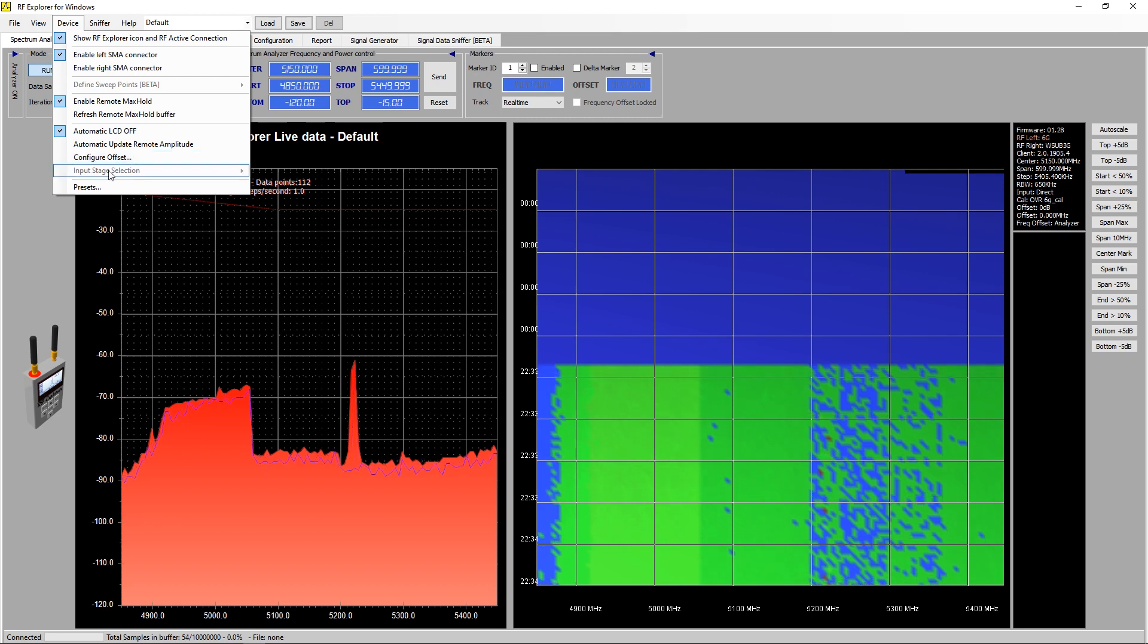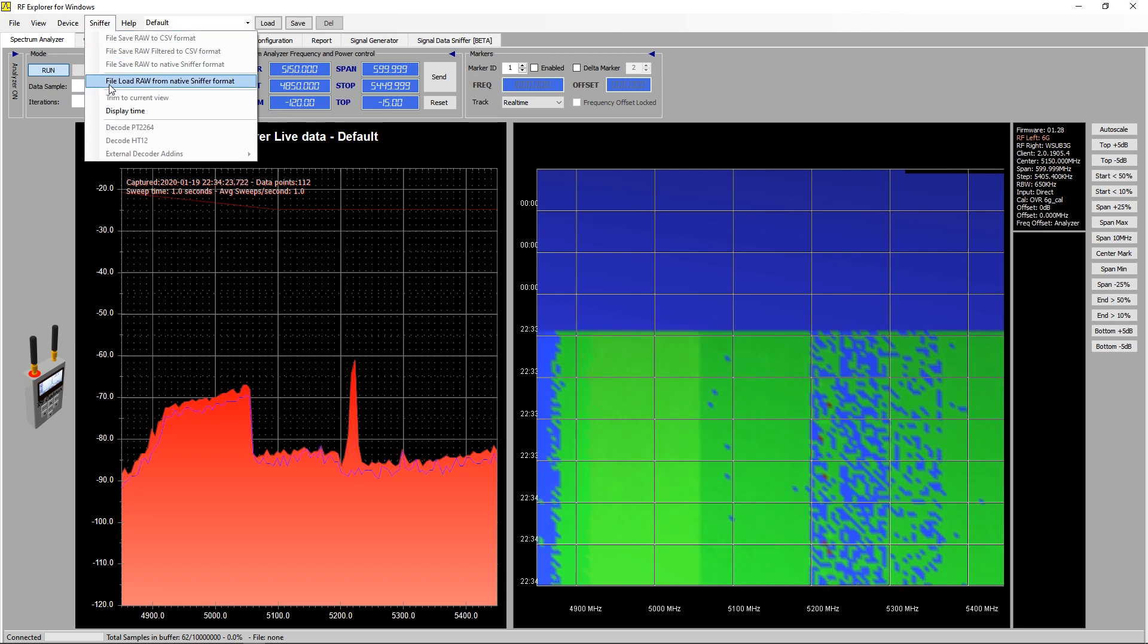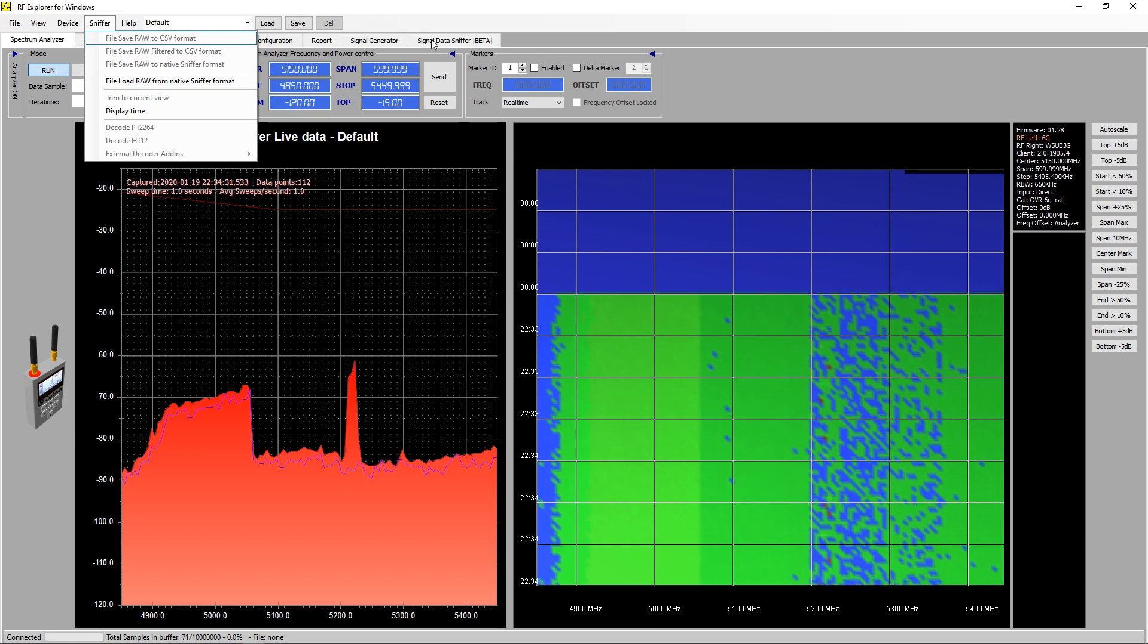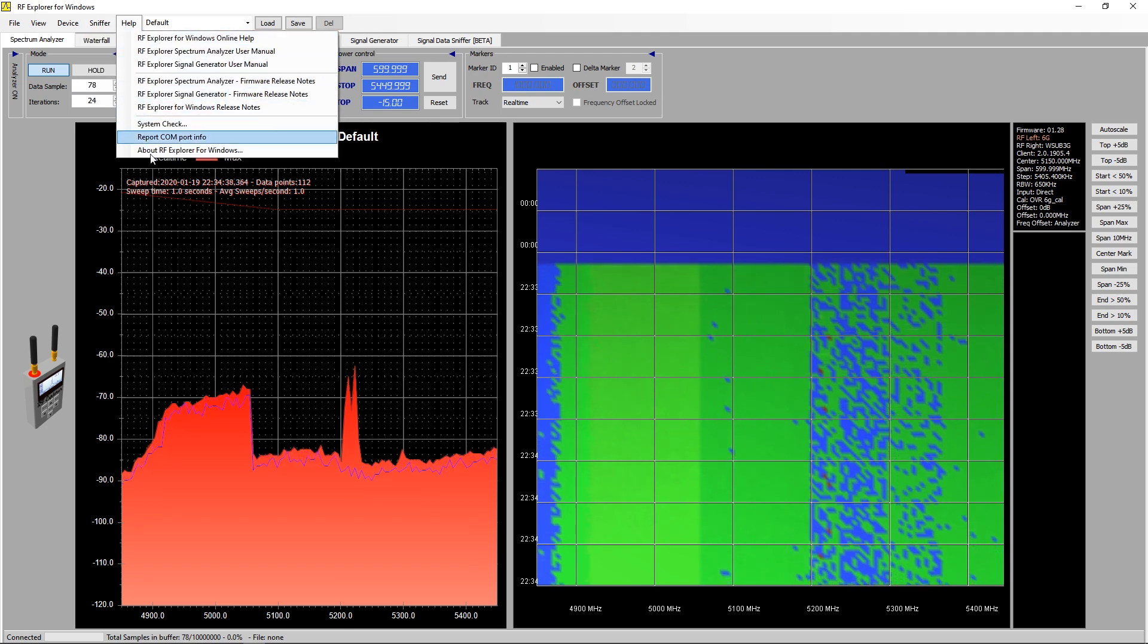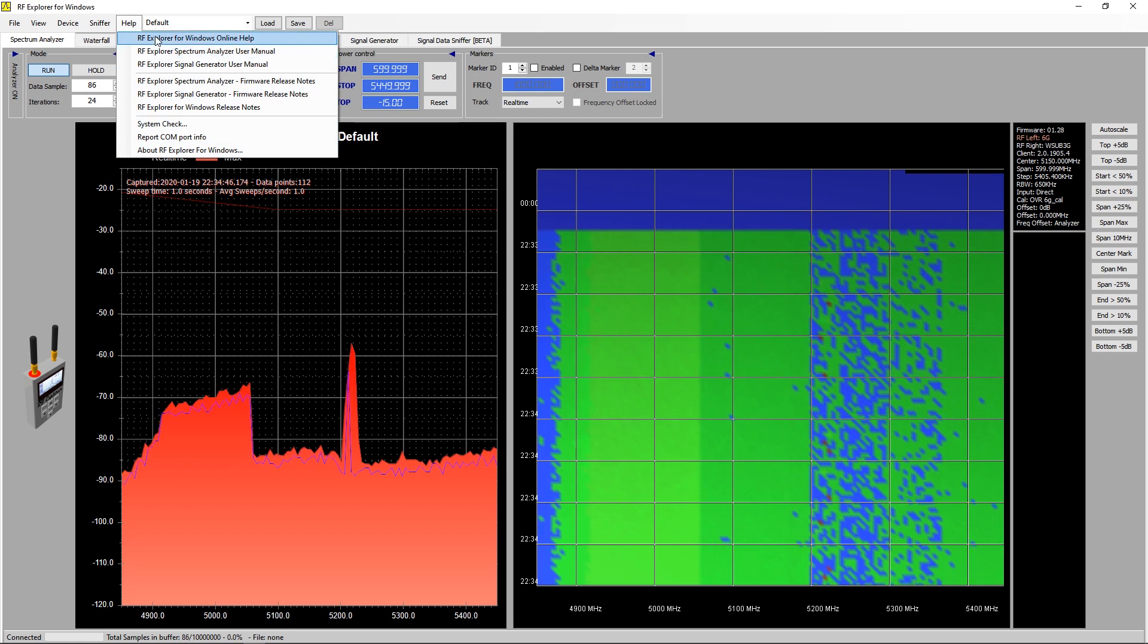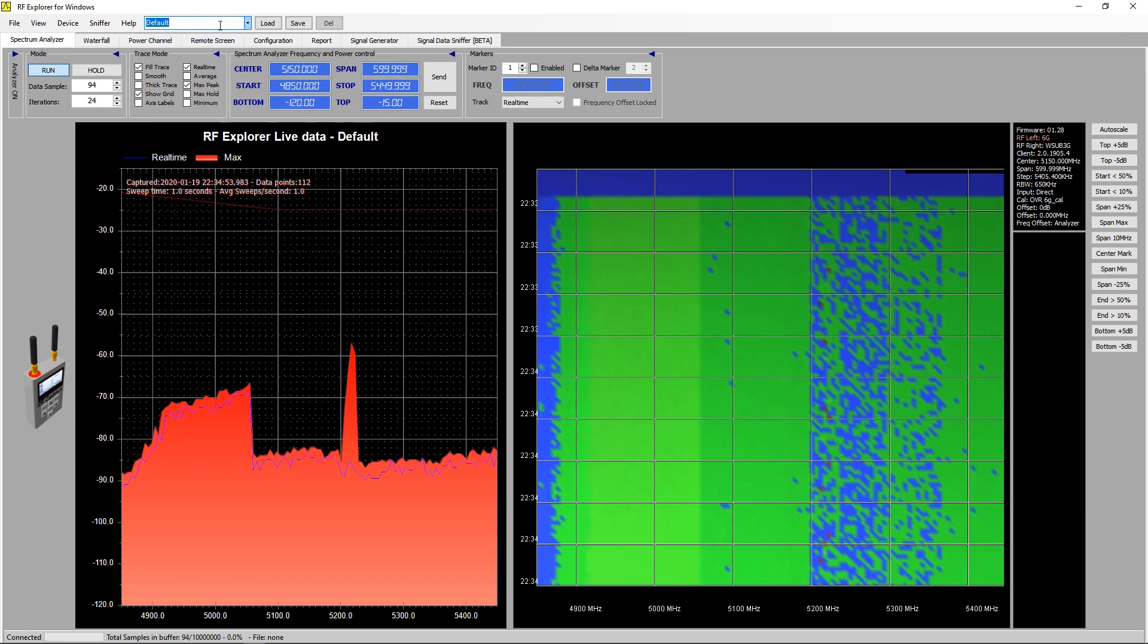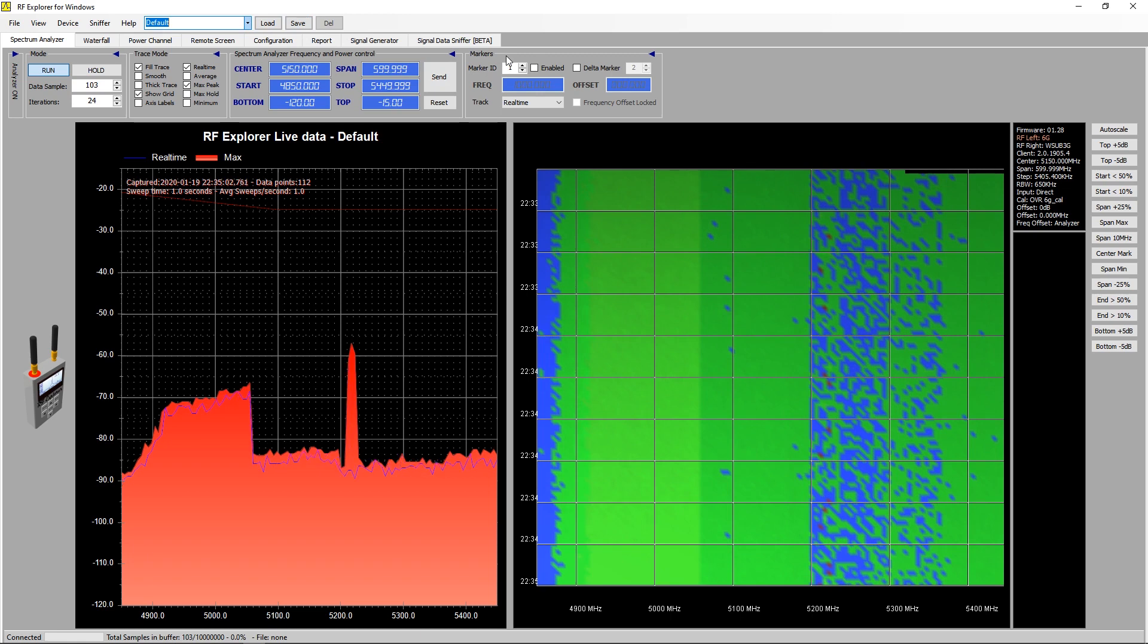What else can we see here? Enable left and right, enable remote max hold - not sure about what that one does. Refresh max hold buffer. Automatic LCD off. At the moment the little silver box, the LED is switched on. If you click that it goes off. Update remote amplitude, configure the offset. You need a really good reference to do that. Sniffer - not sure what this one does at the moment, something to learn about. It's in beta and it is a little bit temperamental I've noticed. It's got a good help system here - there's all your information, your online help and signal generator user manual and the analyzer user manual. Here you can select from presets, you can select a default, you can set your own one. You can load, save and then delete them. I think that's pretty much it.